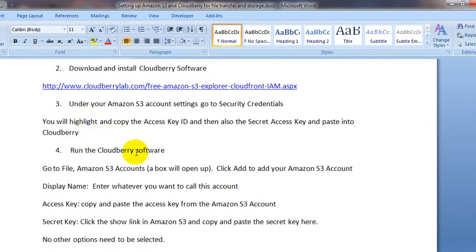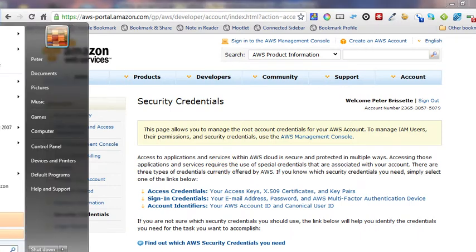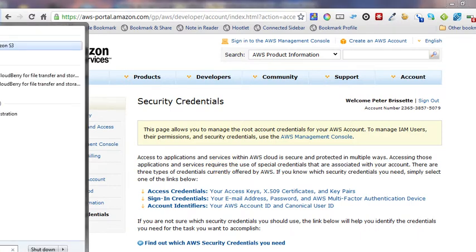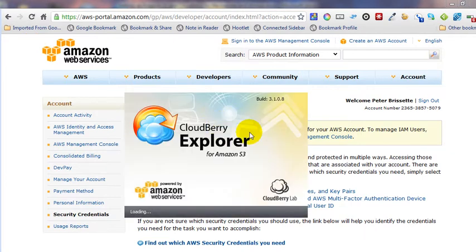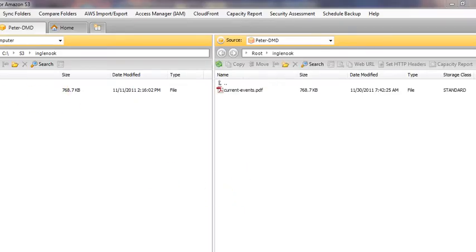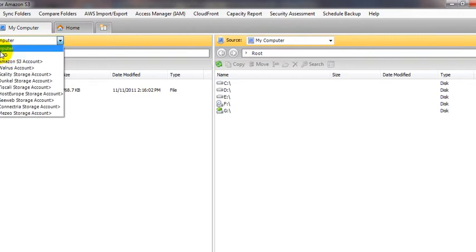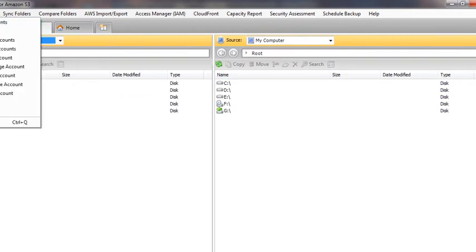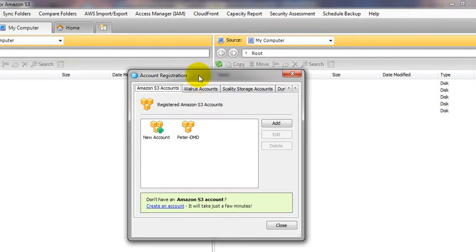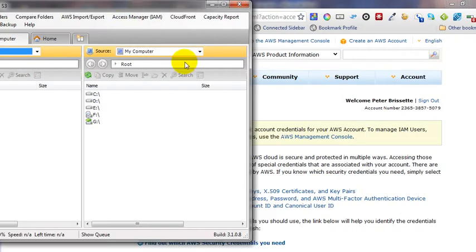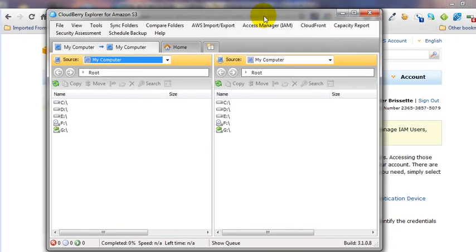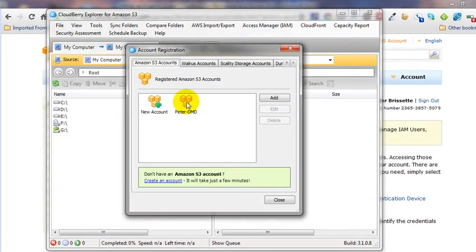Once you've done that, you're going to run the CloudBerry software. You're going to want to add your new account, so you're going to go to File > Amazon S3 Accounts. This is CloudBerry — go to File > Amazon S3 Accounts.